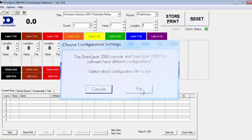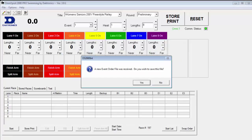This message is stating the OmniSport 2000 console and OmniSport 2000 Pro software have different configurations. You will need to choose one in order to synchronize both systems. Choose Console or Pro.